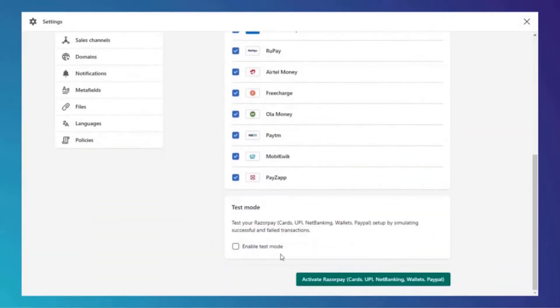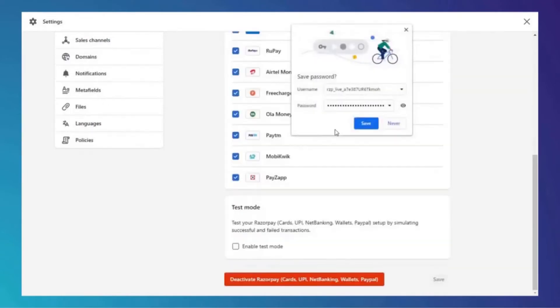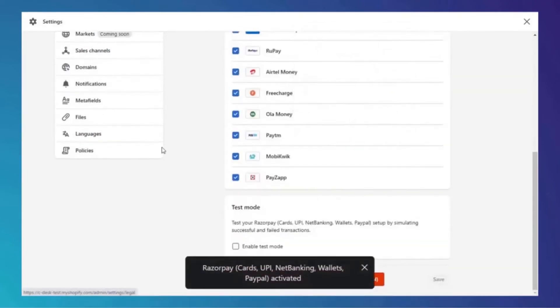Please activate Razorpay. Make sure 'Enable Test Mode' is off, and always make sure to create a test order.